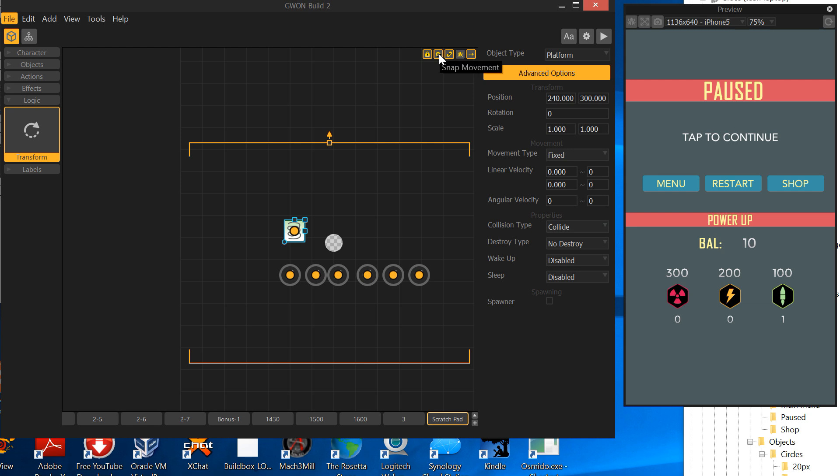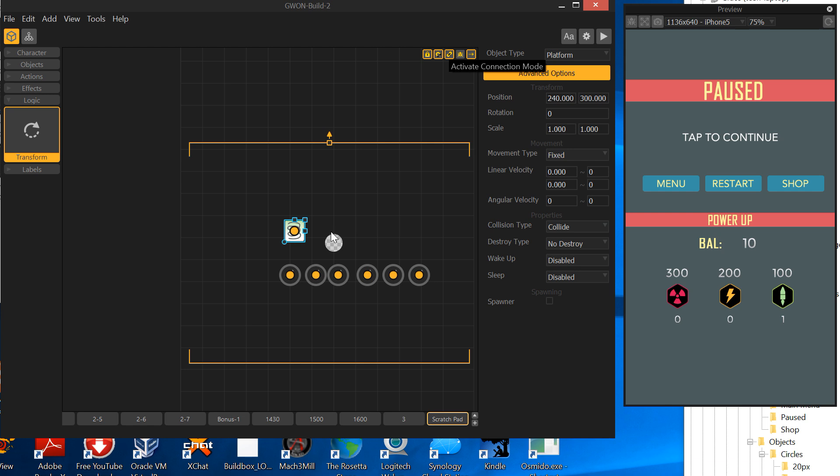Now what I'm gonna do is open up the linker. Hit the alt key, or you can come up here. I don't think I've showed this before, but you can also hit the linker mode from, well they call it connection mode, but you can turn it on and off up there.